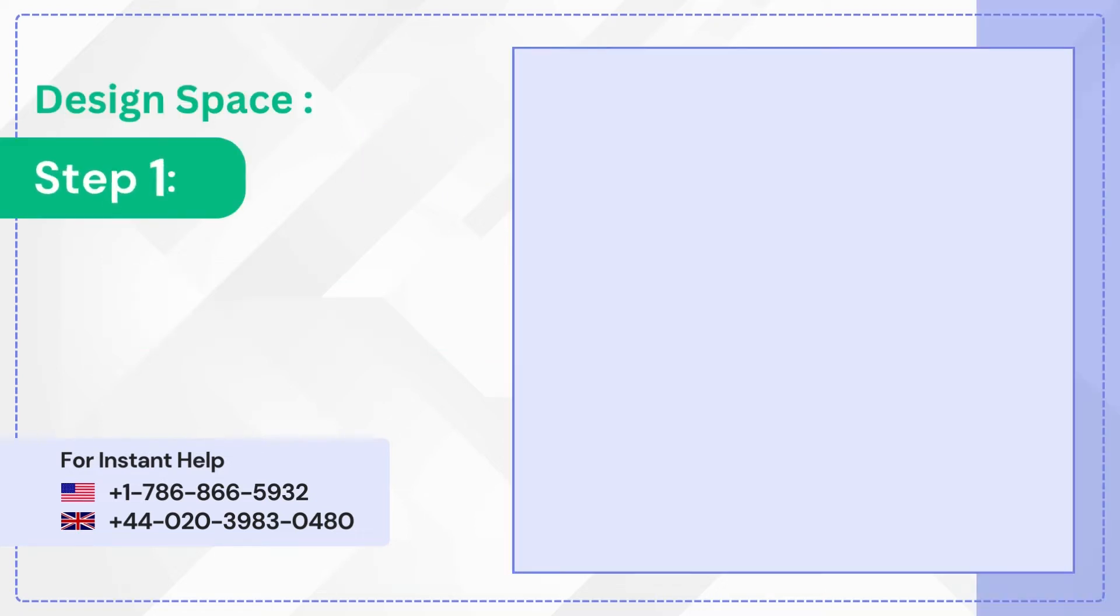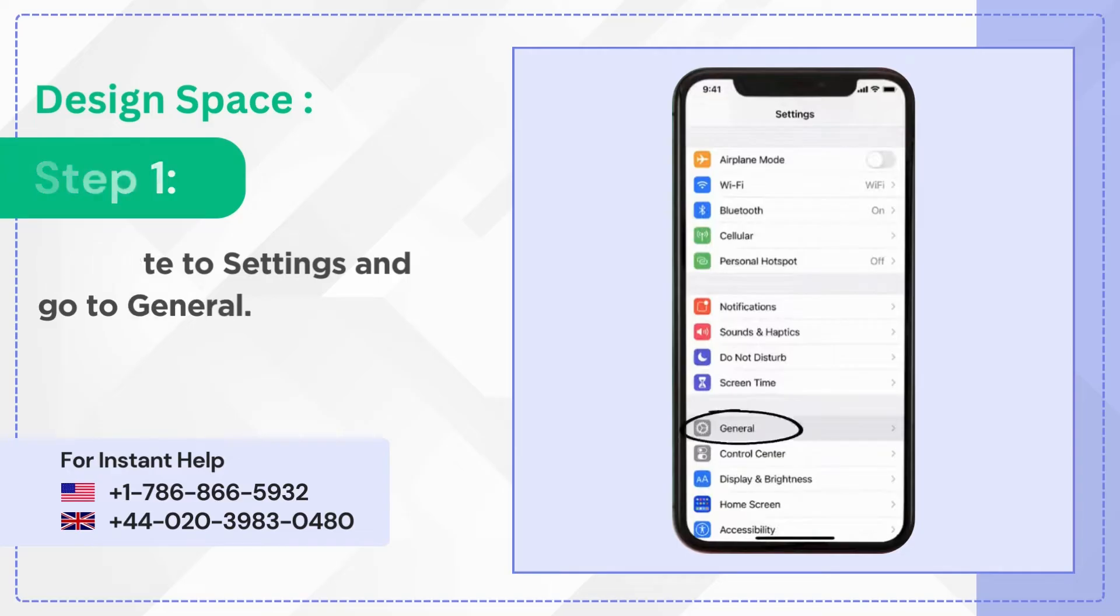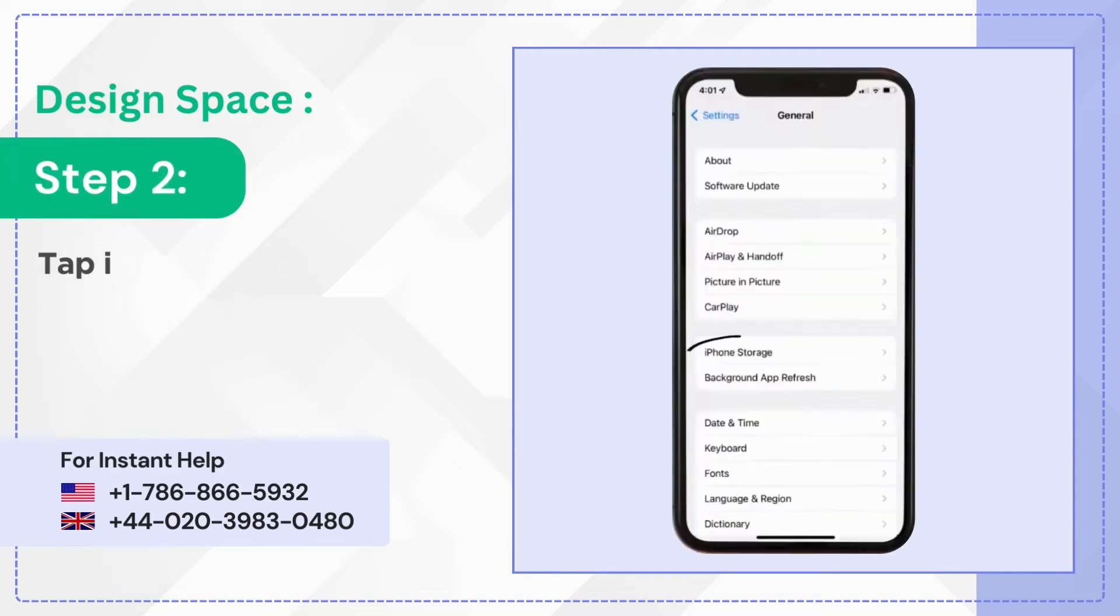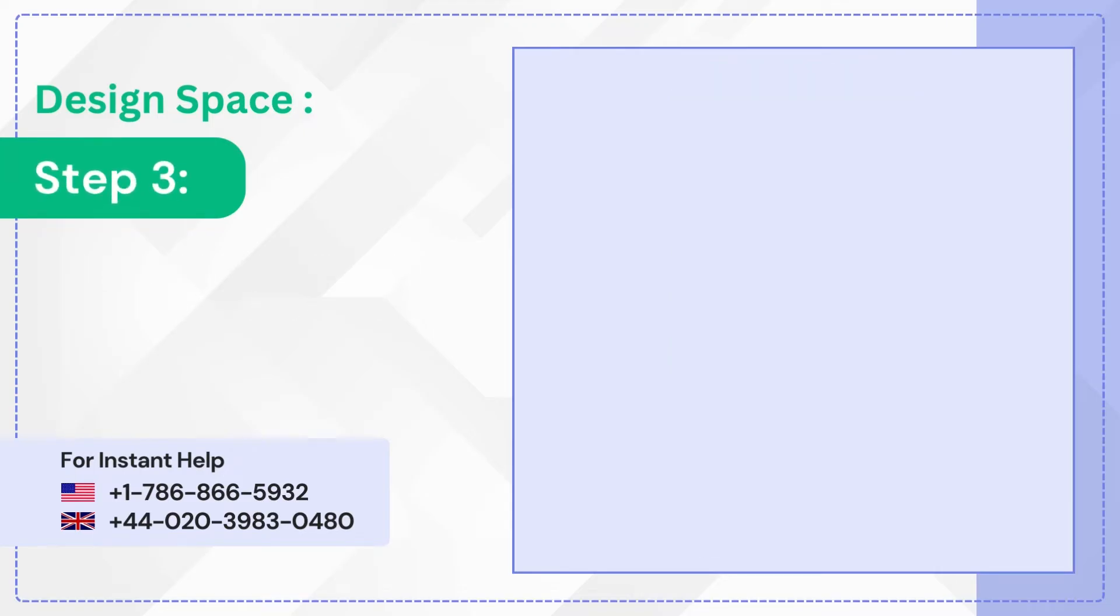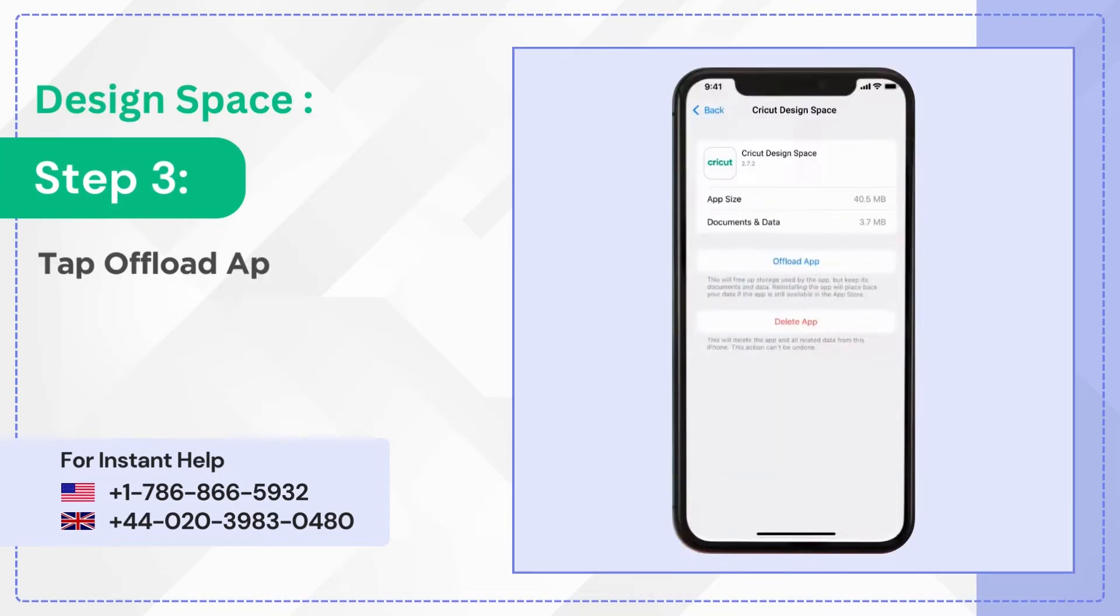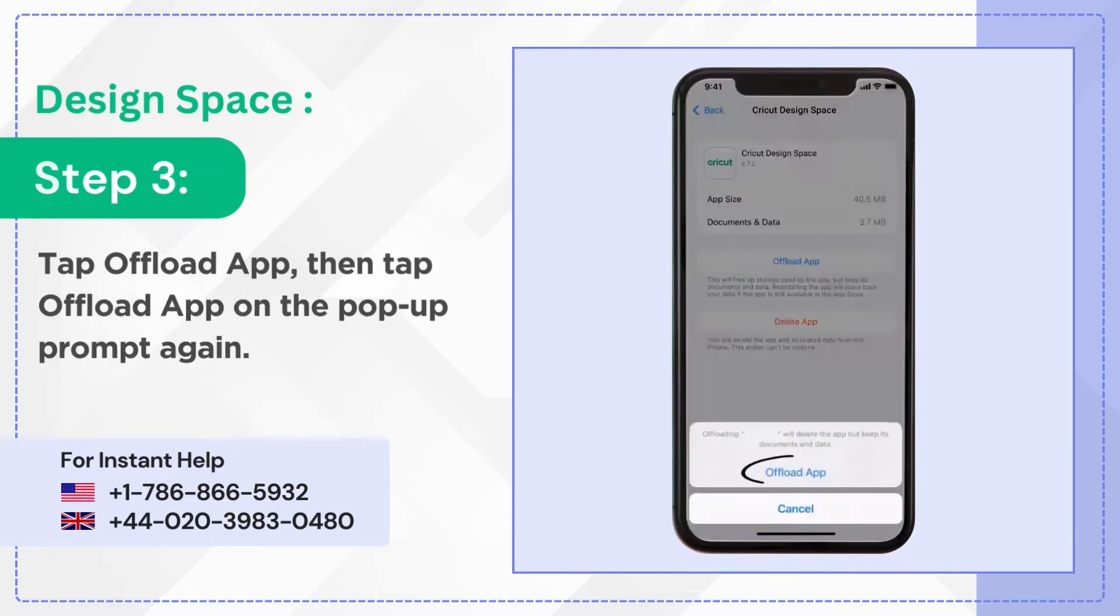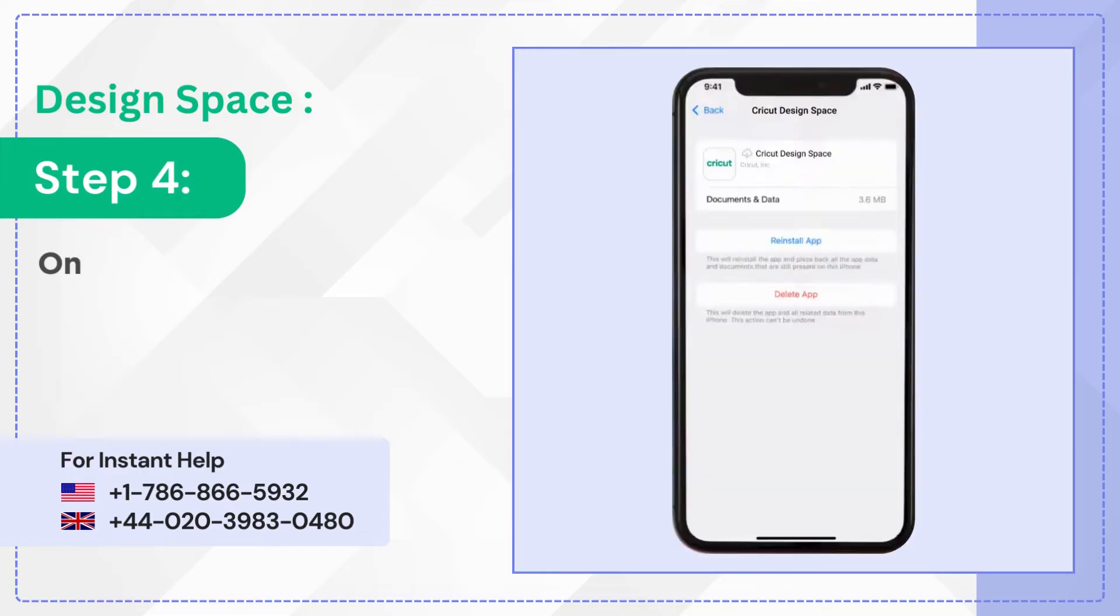Step one, navigate to settings and go to general. Step two, tap iPhone storage, then tap Cricket Design Space. Step three, tap offload app, then tap offload app on the pop-up prompt again. Step four, once done, tap reinstall app.